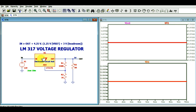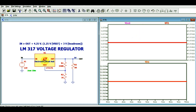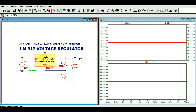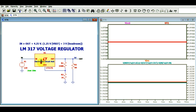You probably have a question: what is the power dissipation across U1, the LM317, and will it withstand that power dissipation, or do we need an external heatsink? Press Ctrl+Alt to get the power probe symbol, then click on the component. You can now see the power dissipation, which comes out to around 7 watts.